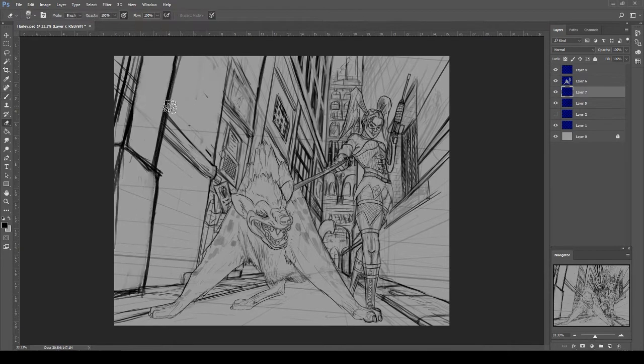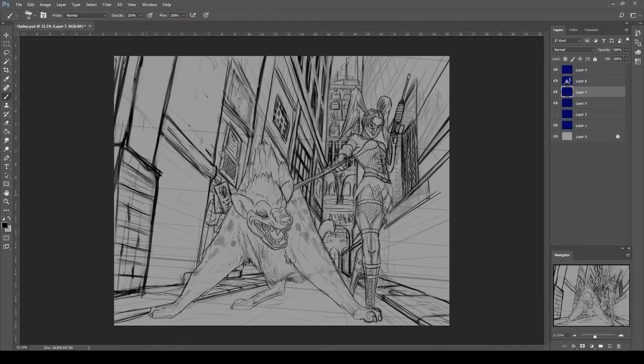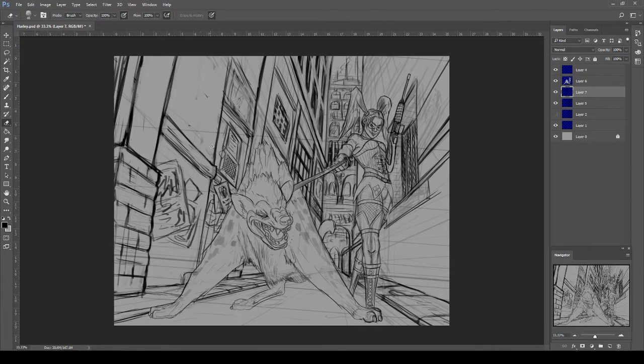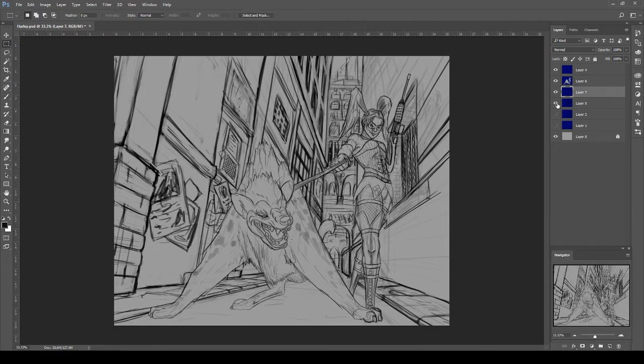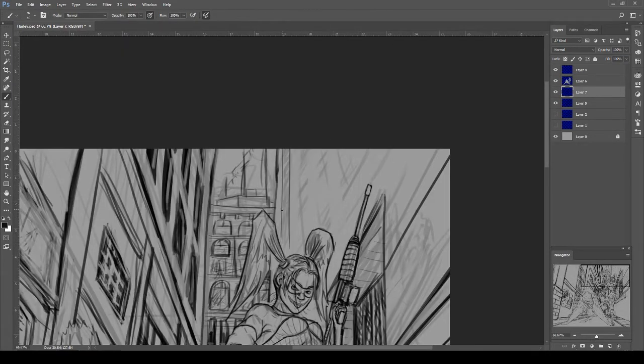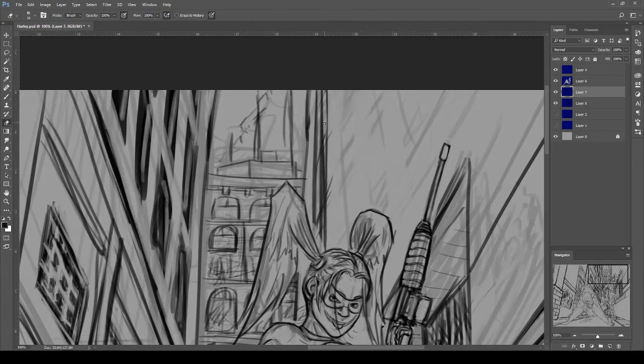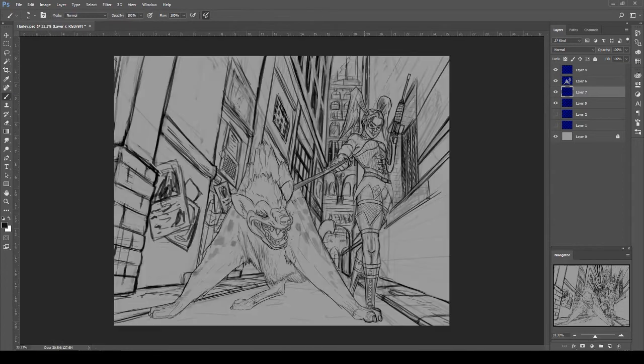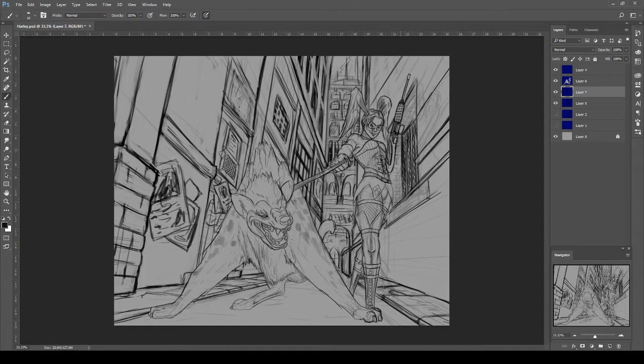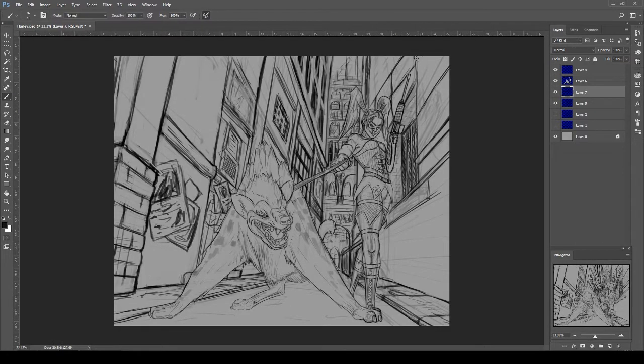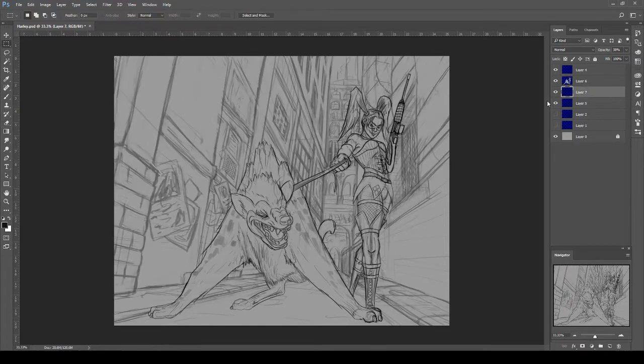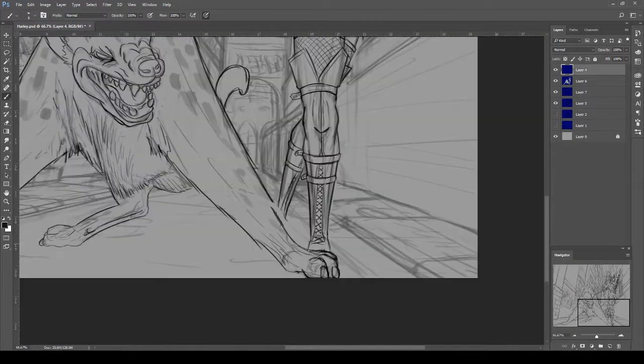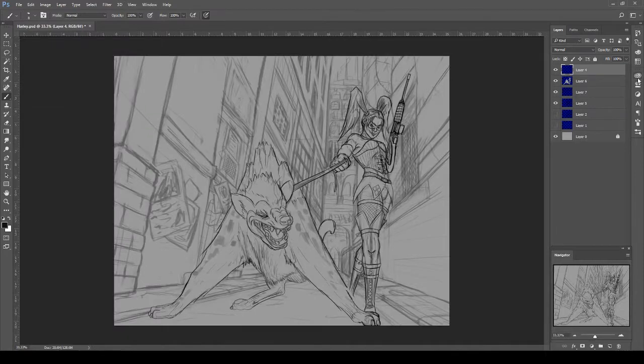As with all my digital paintings, I split this one up into different elements. The main element, the main focus of the piece, being Harley Quinn and the hyena, whichever one it is. And the background element in this case is obviously going to be Gotham City.